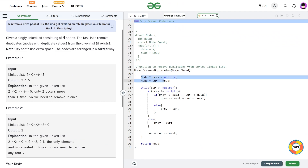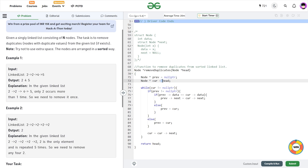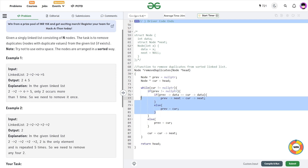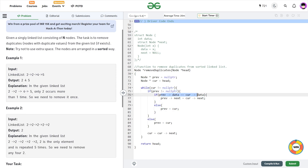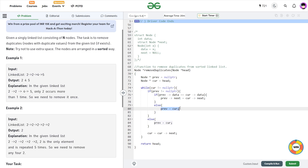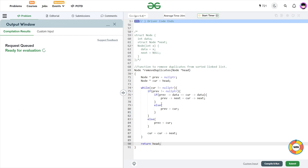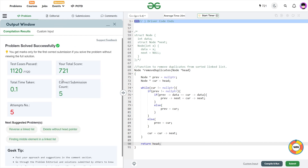Looking at the final code: I have initialized two pointers — previous is initially null and current is initially head. I have a while loop to traverse the whole linked list. I first check whether previous is not equal to null, then I compare the data of both pointers. If both are equal, I set previous.next = current.next; otherwise, I update previous as current. If previous equals null (i.e., current was at the head), I directly update previous as current. At the end, I mark current as current.next and return head. Let me submit this and show you that it works — and you can see it passes all test cases.